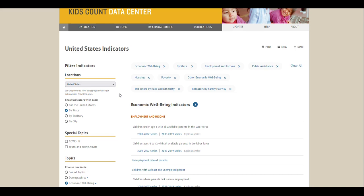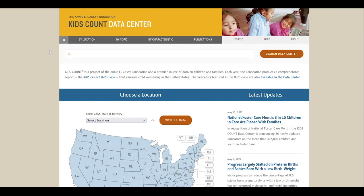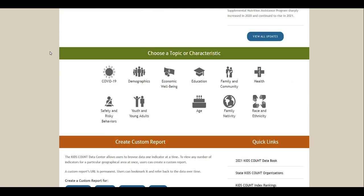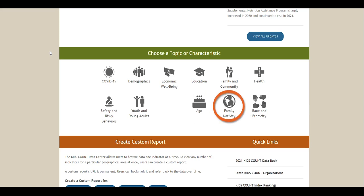If you want to browse data by characteristic — such as age, race and ethnicity, and family nativity — instead of by location or topic, there are two main ways you can do that. The first way is from the Data Center's homepage. Scroll down to the section marked Choose a Topic or Characteristic and select one of the characteristics available: Race and Ethnicity, Age, or Family Nativity. Then you'll be taken to a screen with a list of indicators available for that selected characteristic.